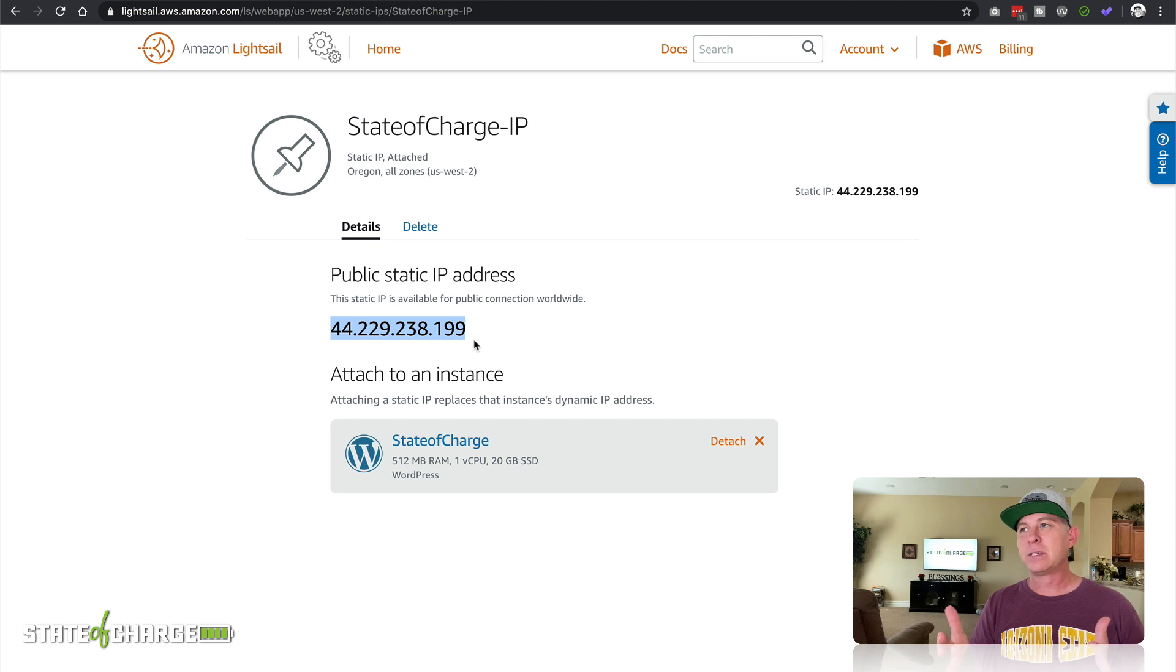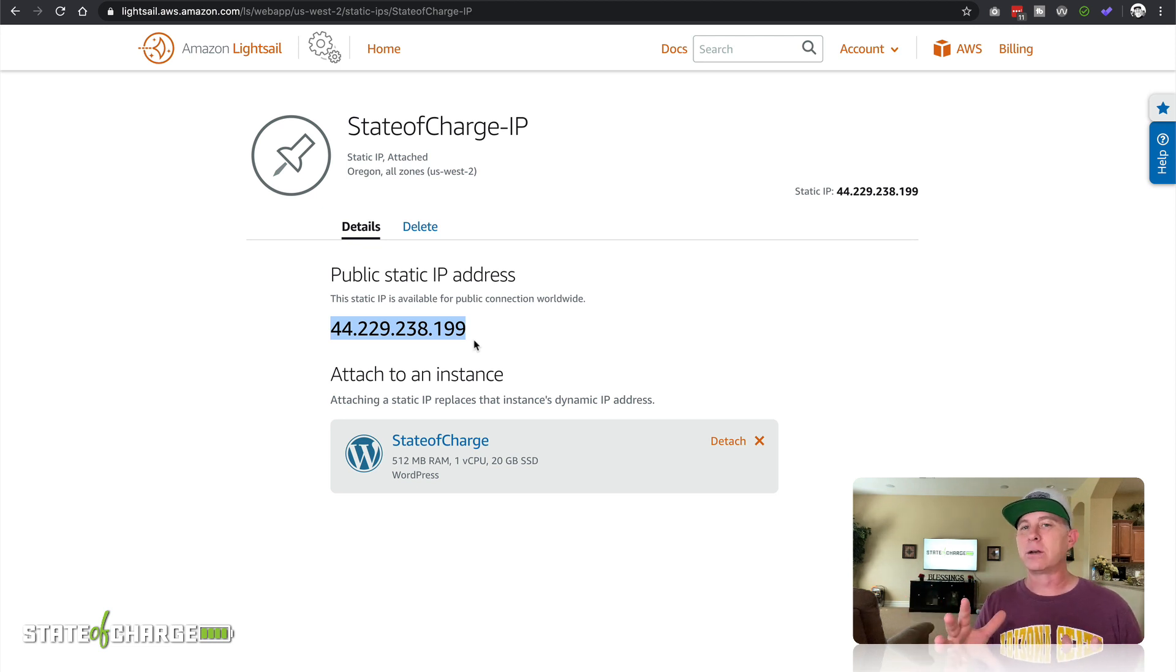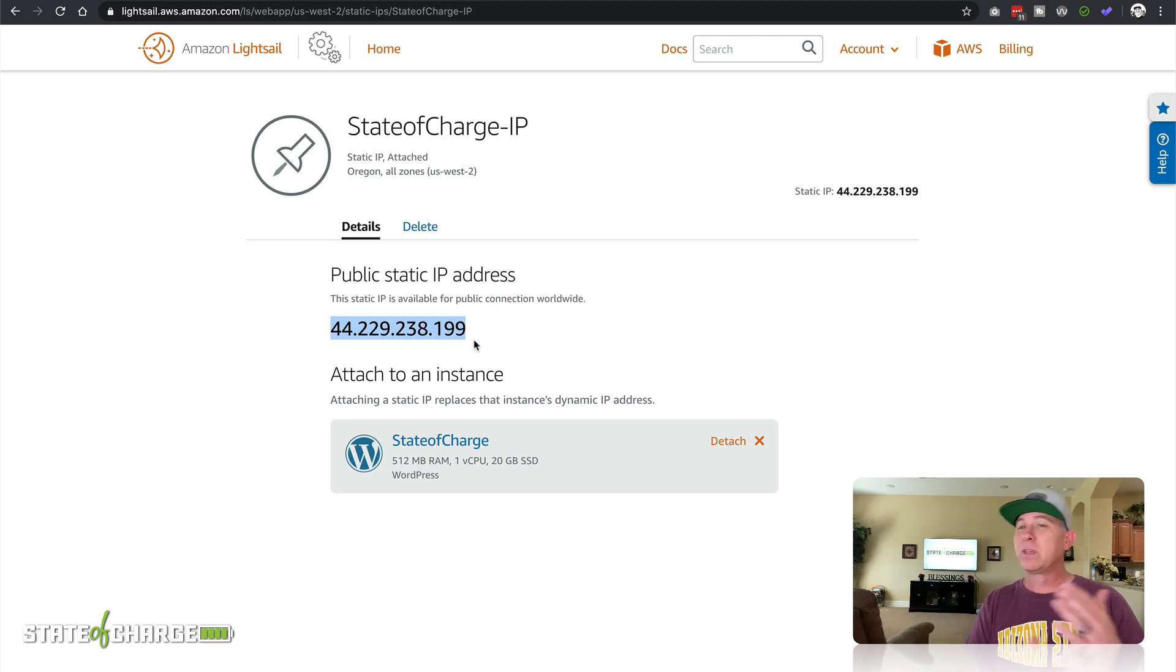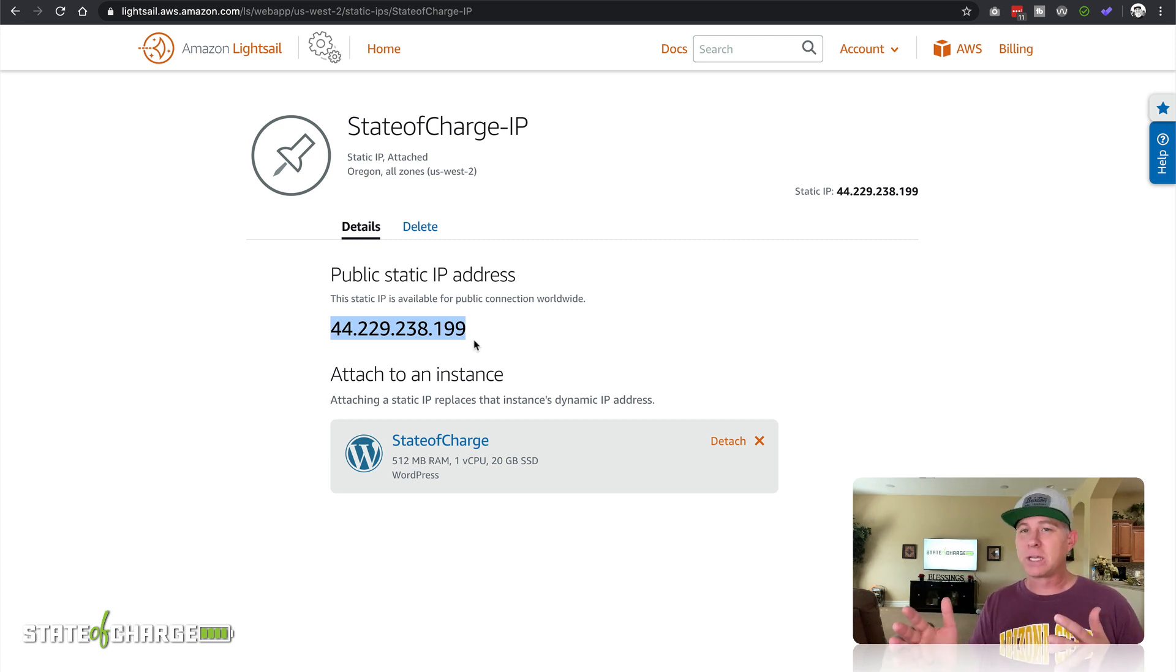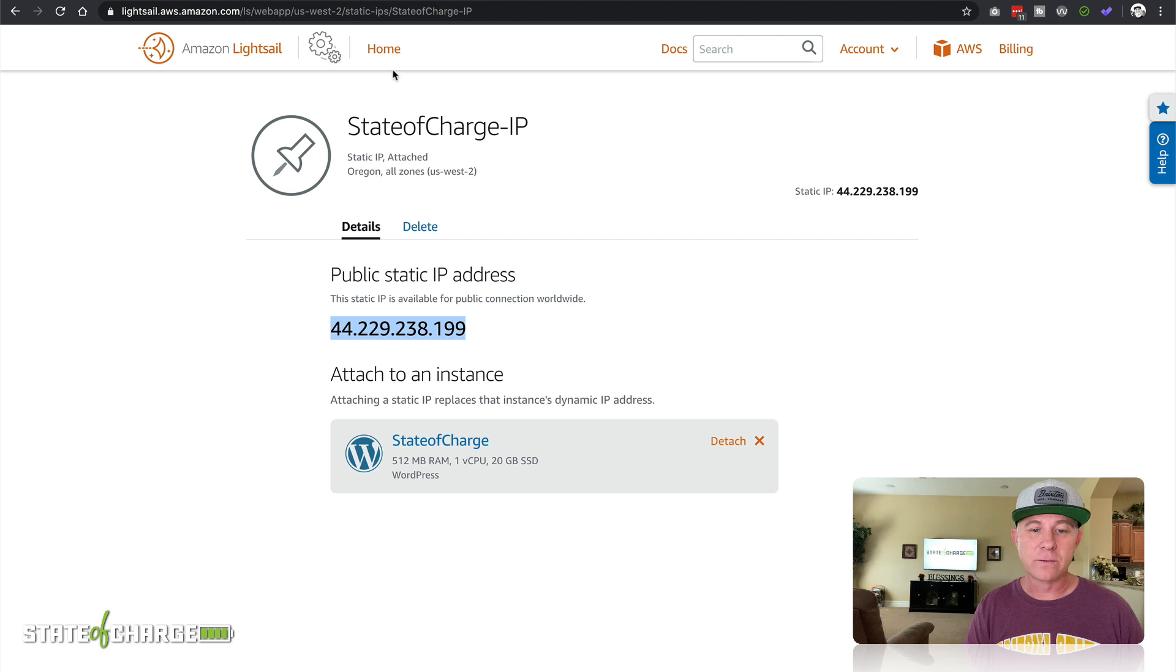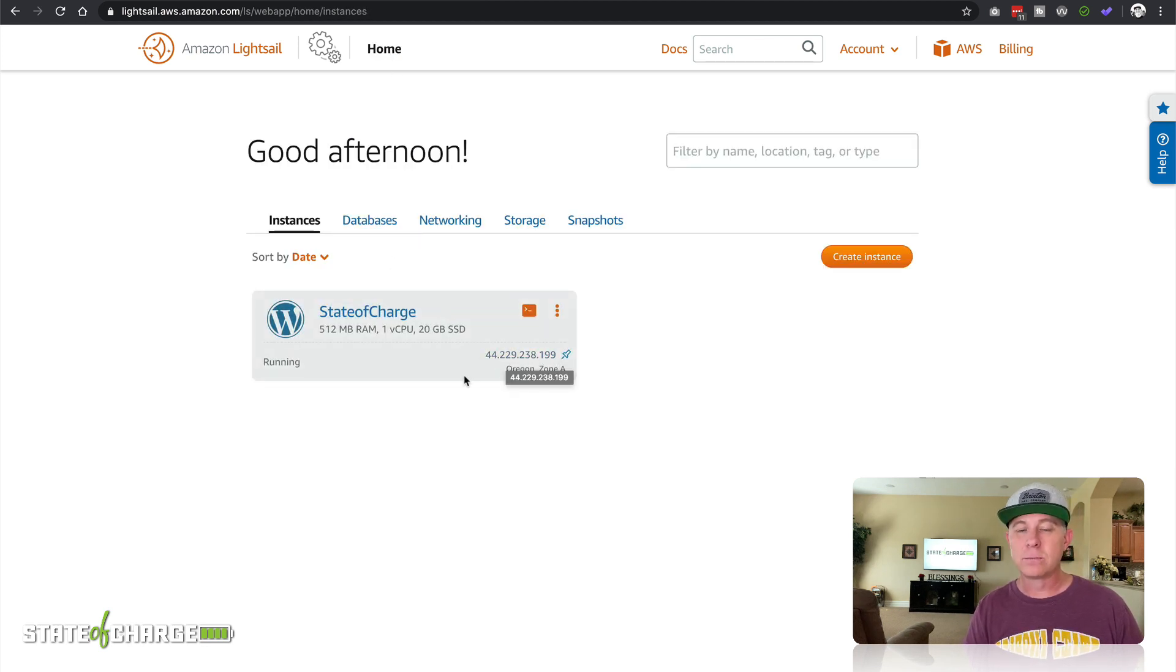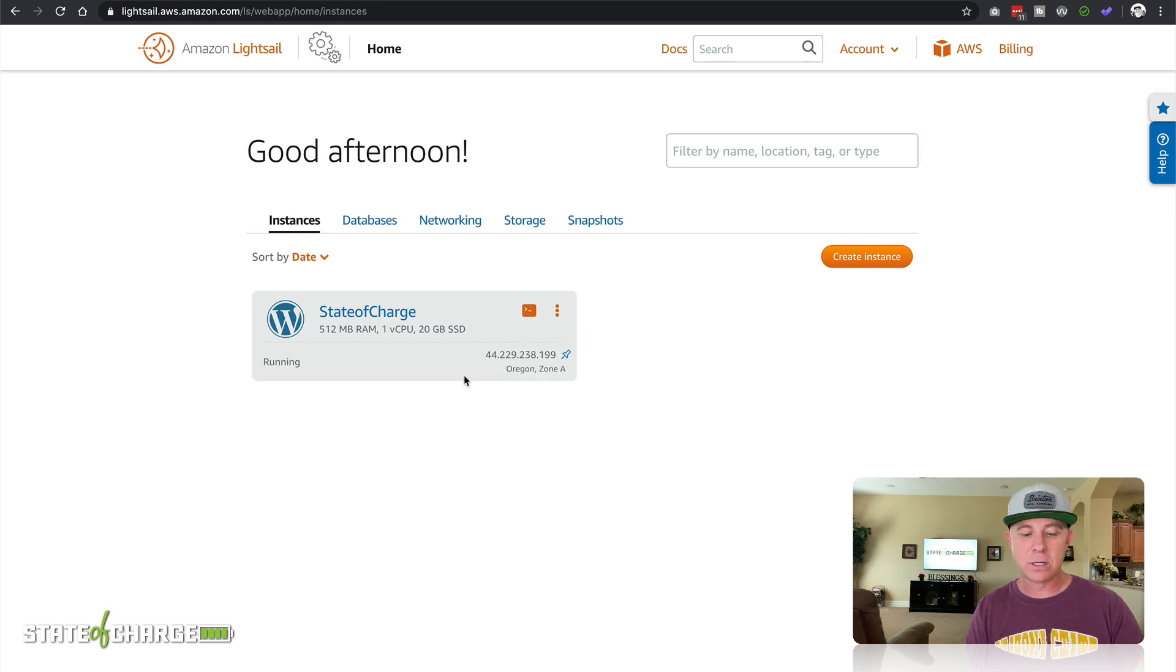This is never going to change as long as you have this static IP address assigned to this instance. The nice thing about this is you can create multiple instances later on down the road and reassign this IP address to those instances if your server needs or desires or applications ever change. Really cool stuff. Let's come back here to the home, and as you can see this is now playing off of that static IP address.